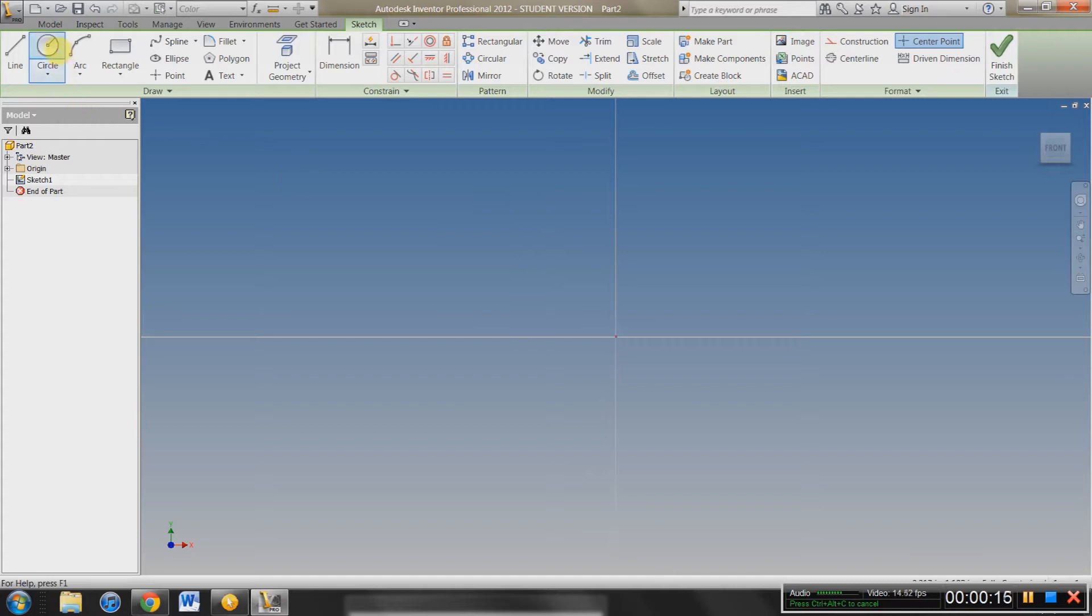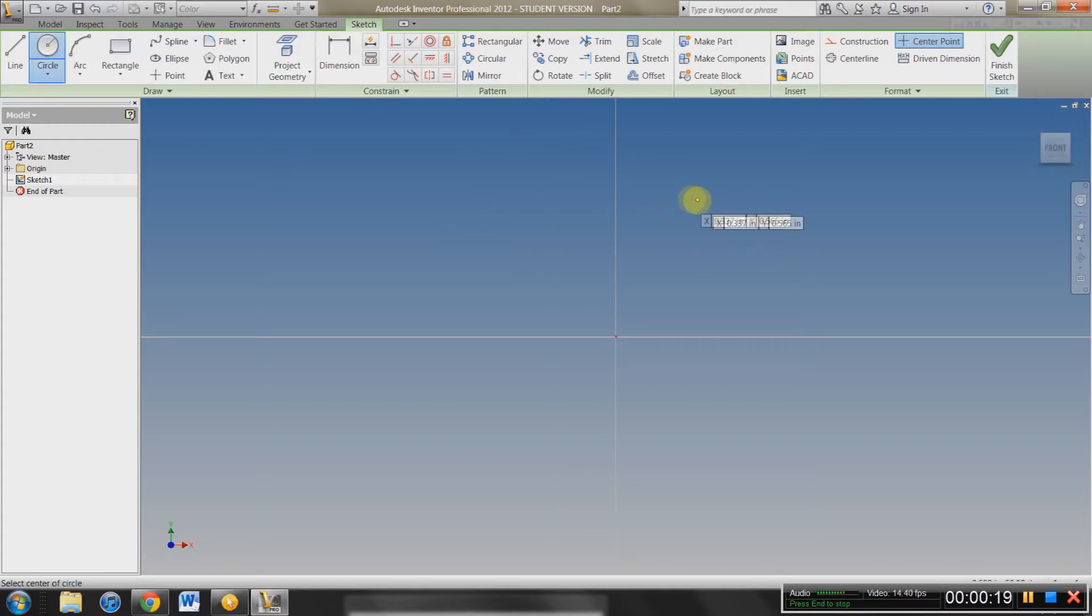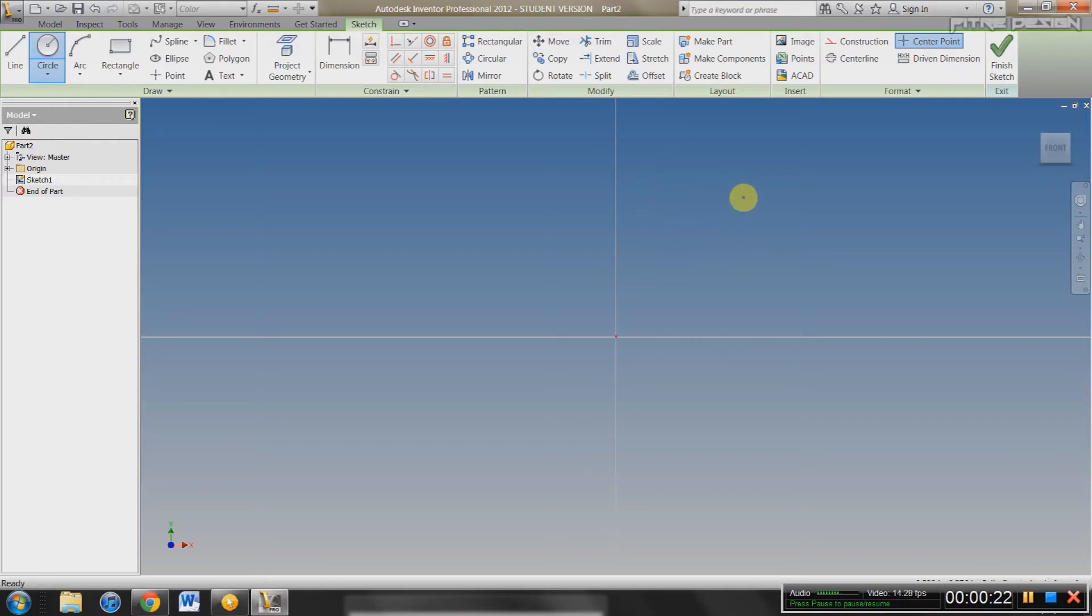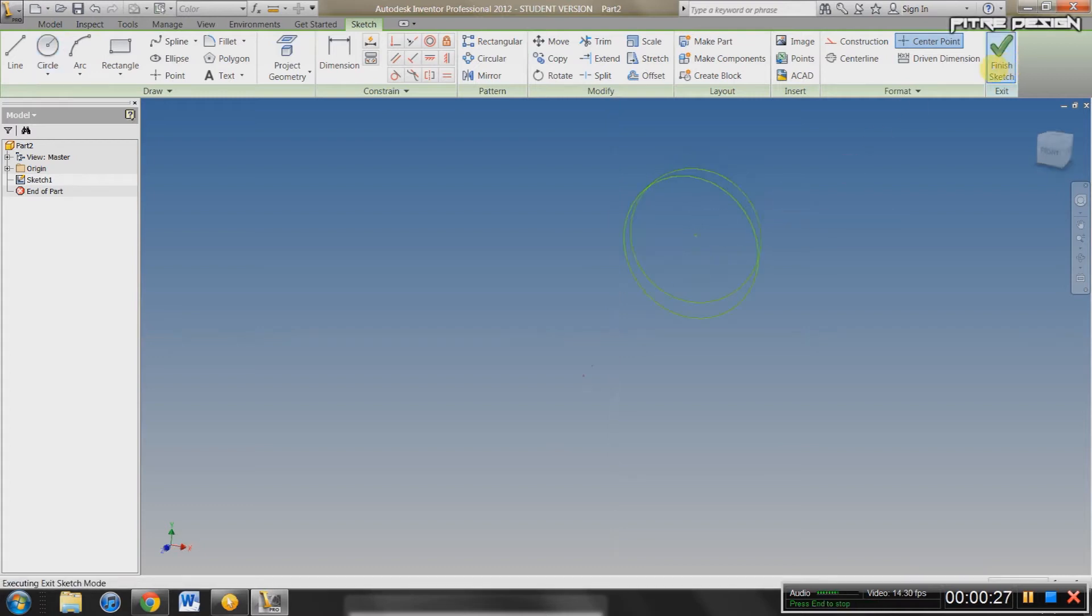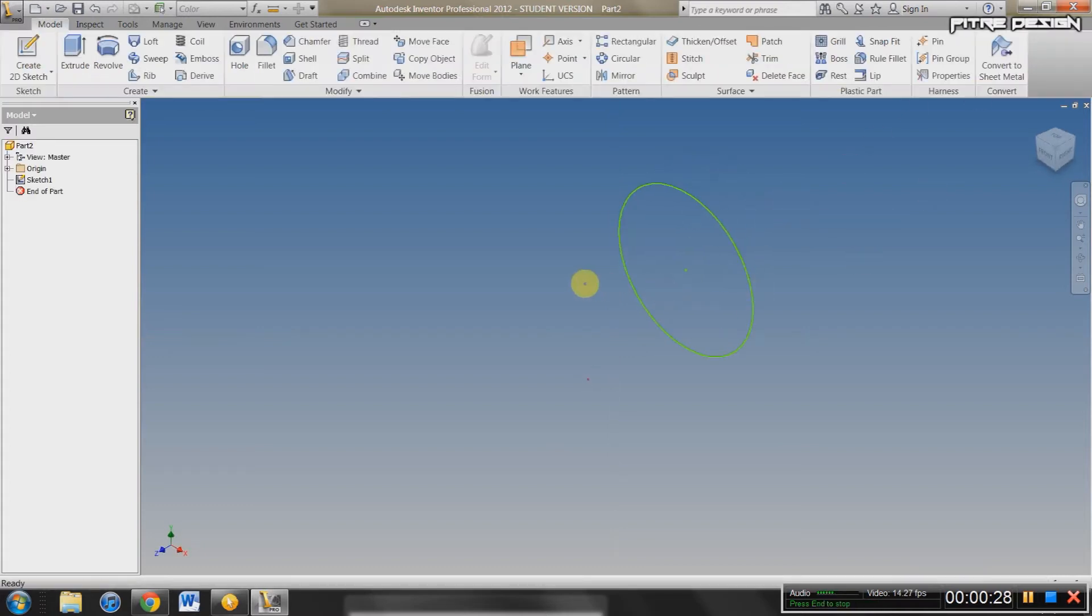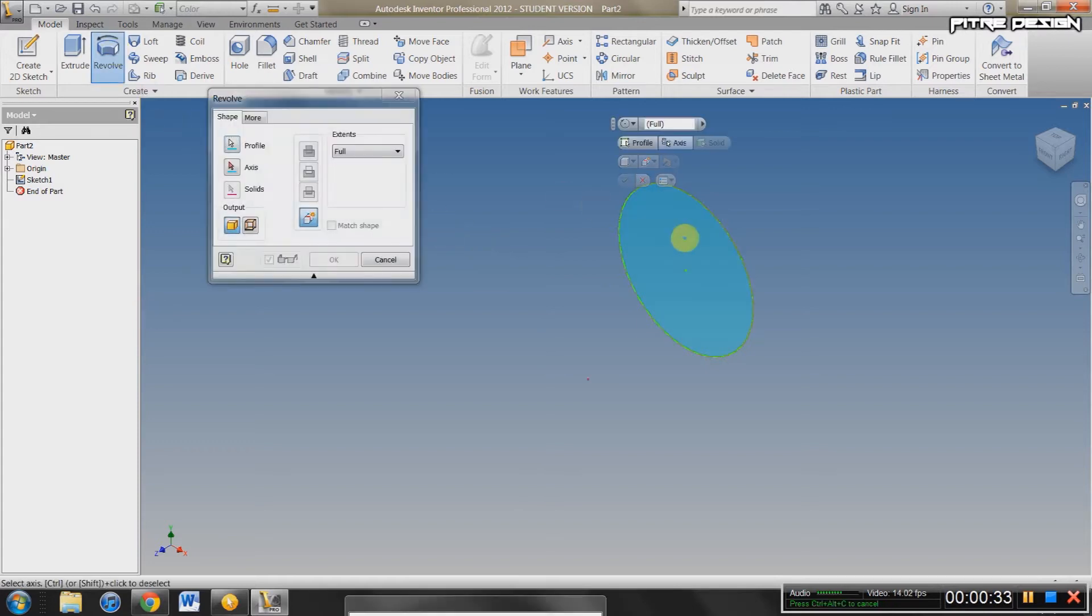So we're going to start off by the revolve tool. Just start off by making any type of shape above or beside one of the axes. I'm just going to create a circle right here, finish sketch, and you've got your circle in your modeling view. Then you're going to want to go up to the revolve tab, select your shape.